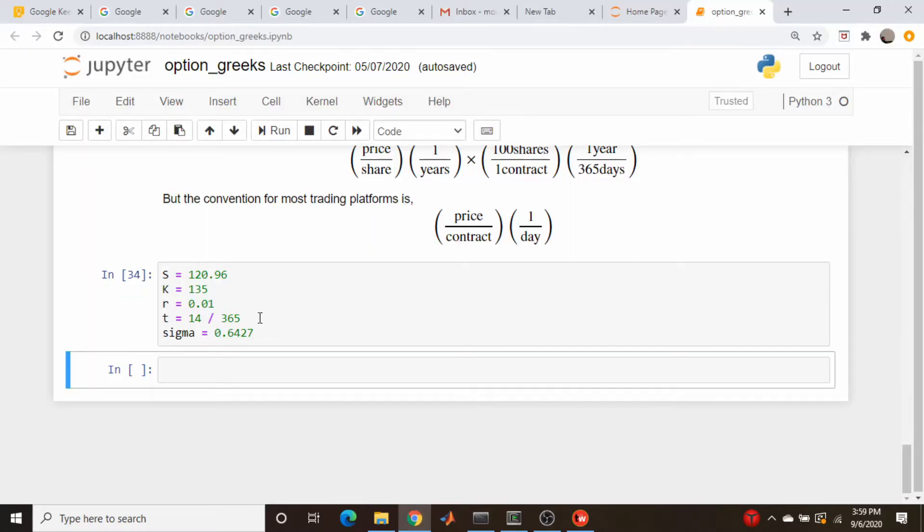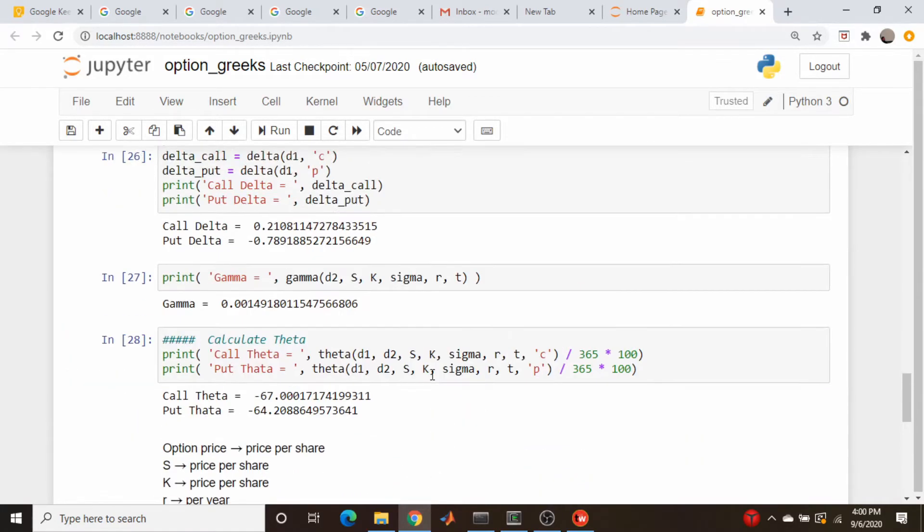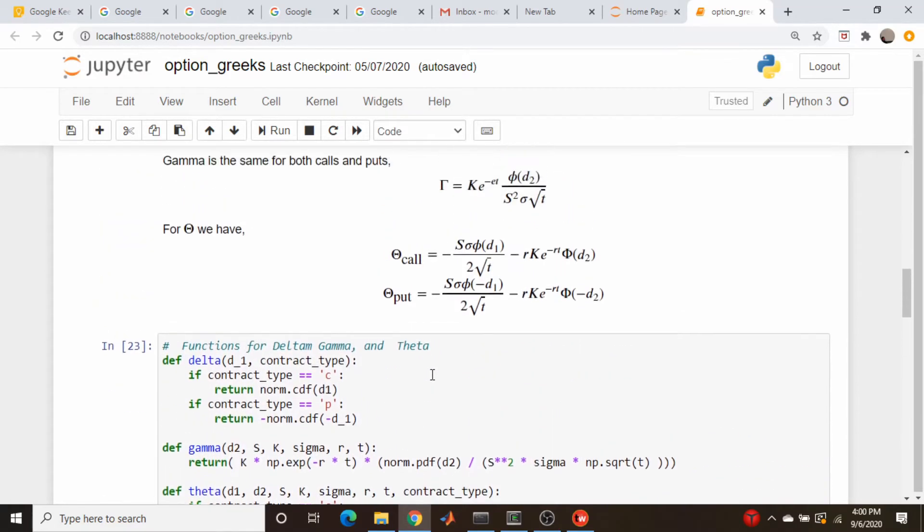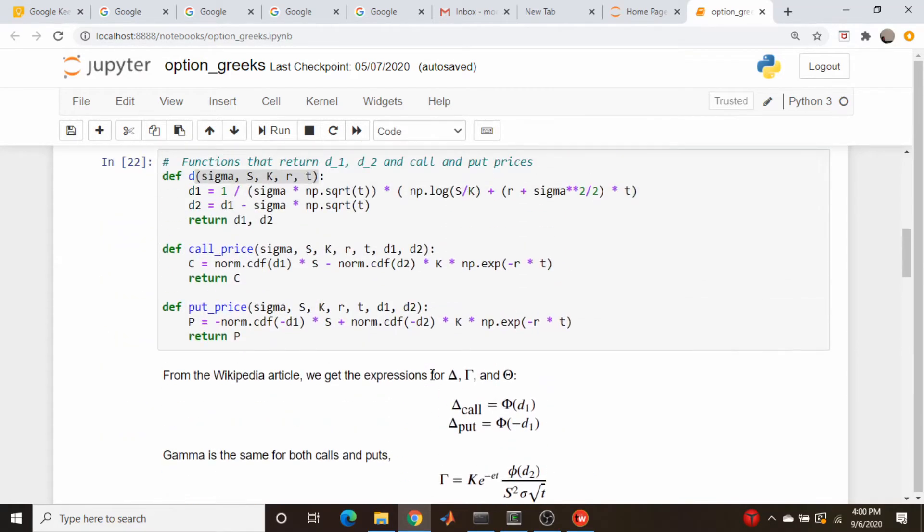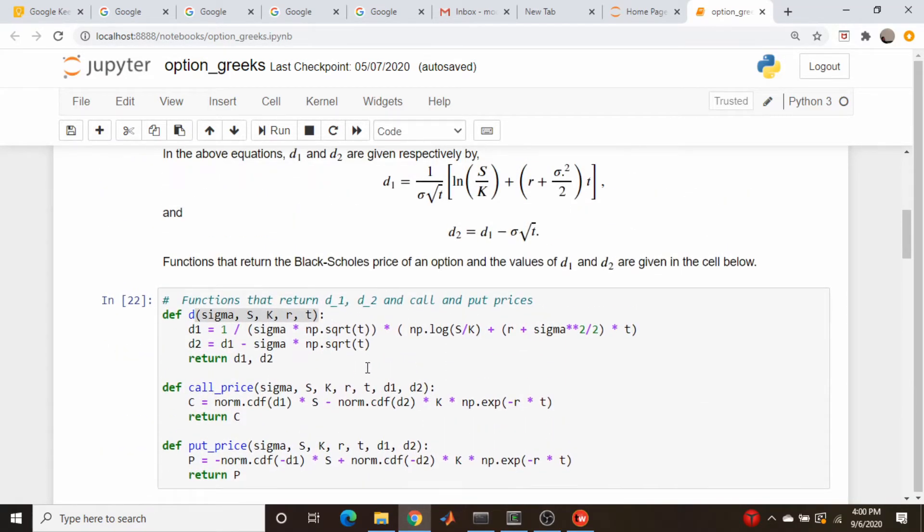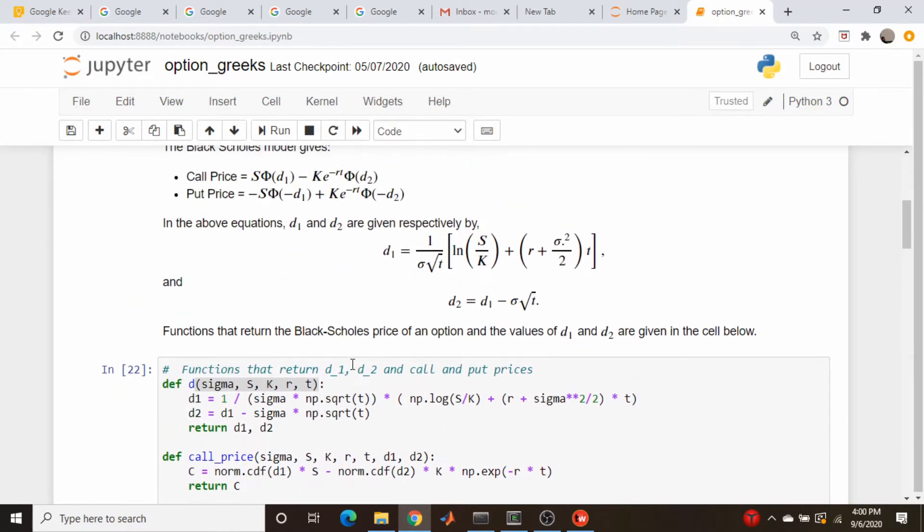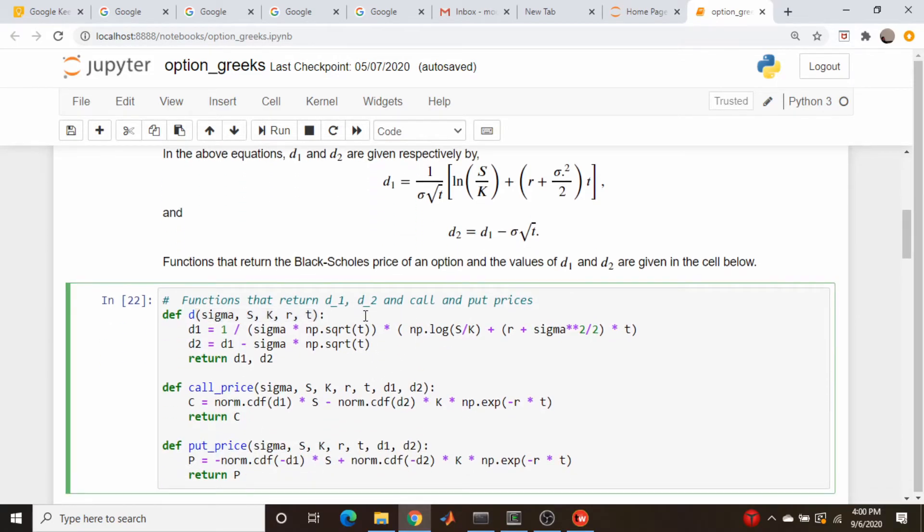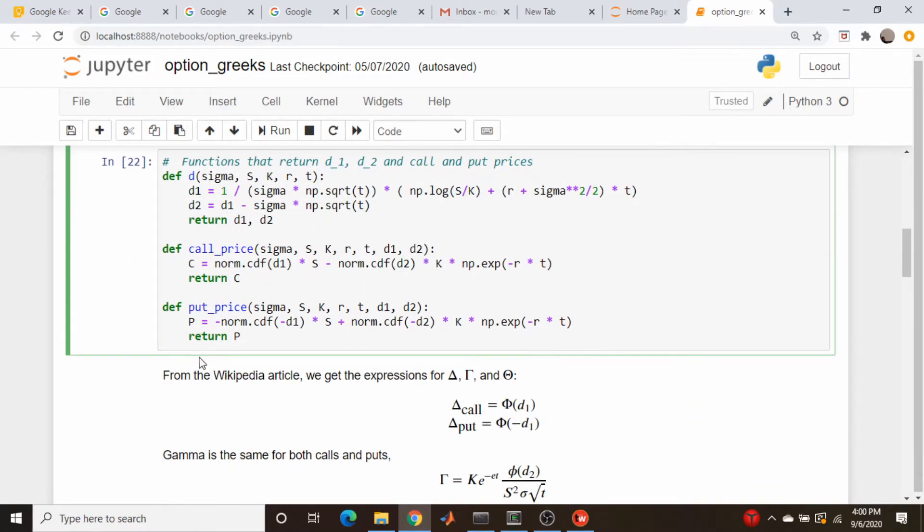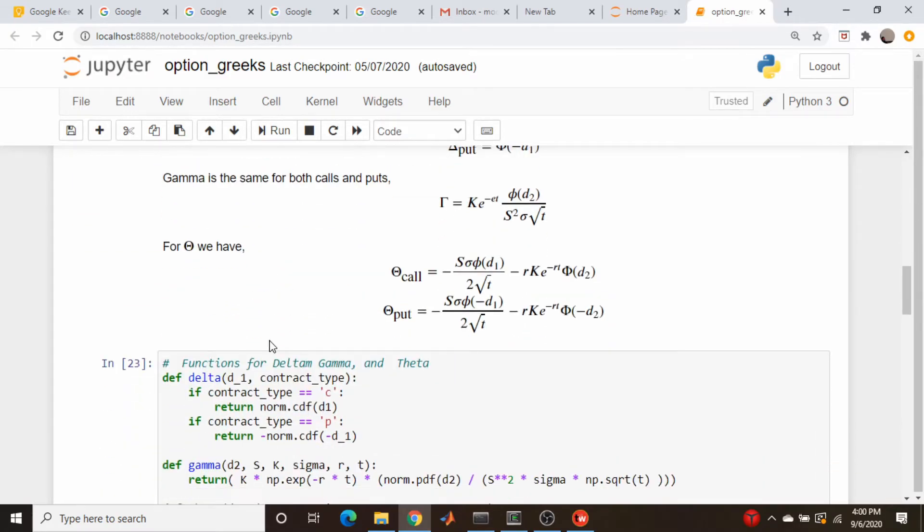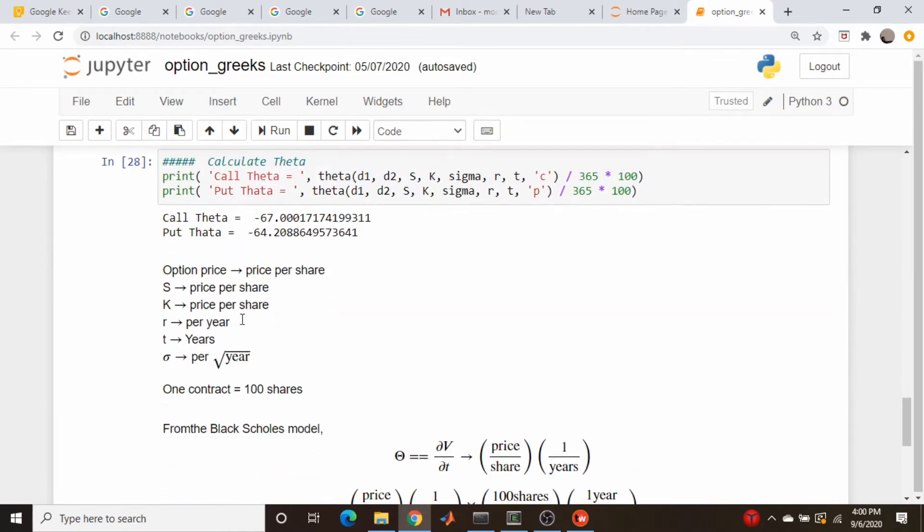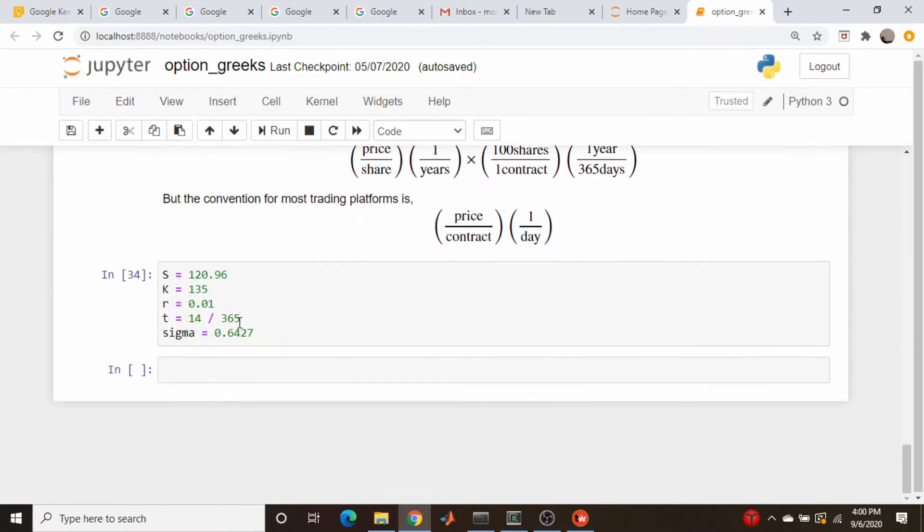Okay, so here is the copying of all those numbers. Remember, time to expiration has to be in years. So we're going to need those d values here. So the function is called d. And we're going to have our function theta. So let's just run these two snippets of code.